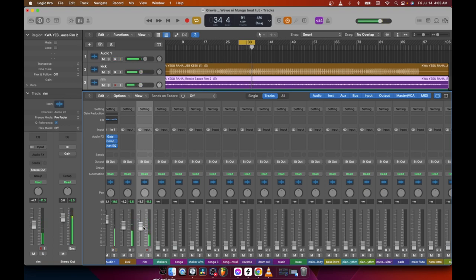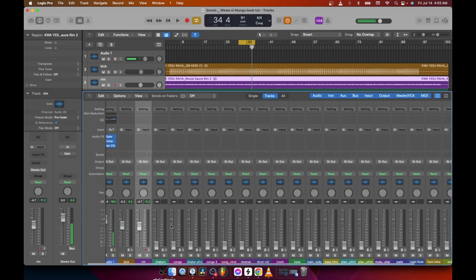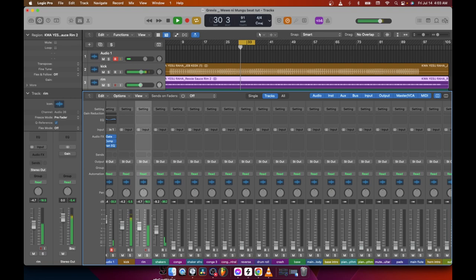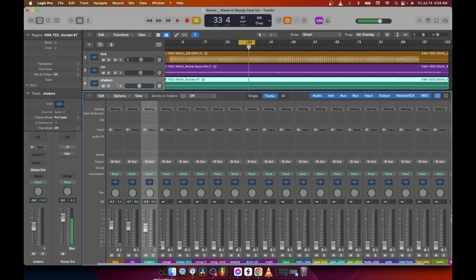Just like that — make sure you don't mix your beat too loud. Keep the volume in the middle so your ears can tell if something is too loud or needs to be louder. After the kick, we have shakers. Shakers don't have to be that loud. And then we have the congas.